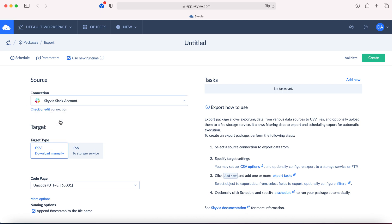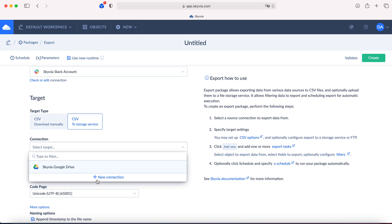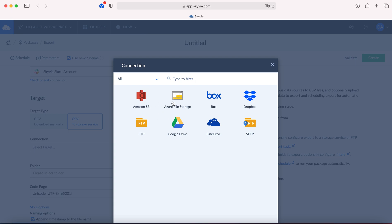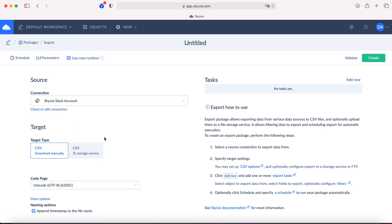There are two options for how you can get the resulting CSV file. CSV download manually, which means downloading the file on your PC or laptop, or you can automatically upload the resulting CSV file to one of the supported file storages. I'll show you the first option. Click add new in order to create the first export task.